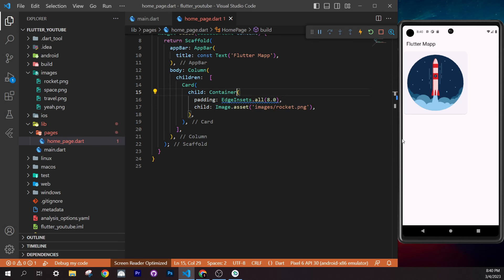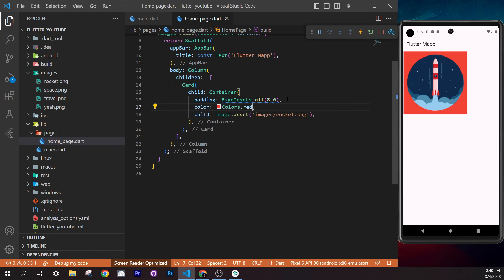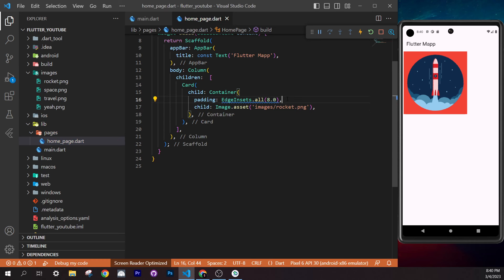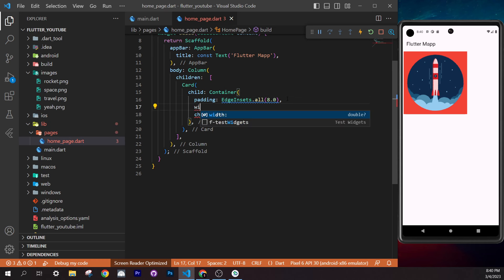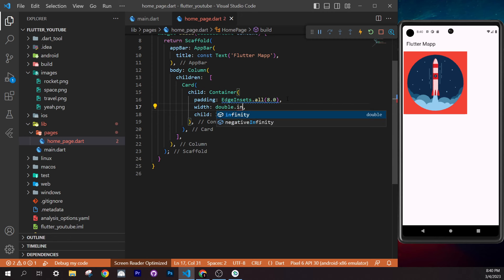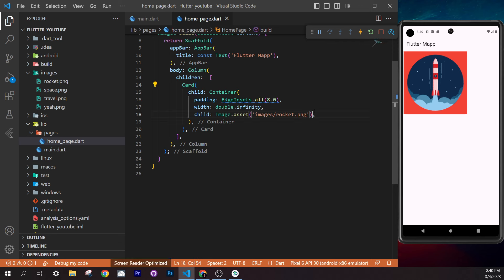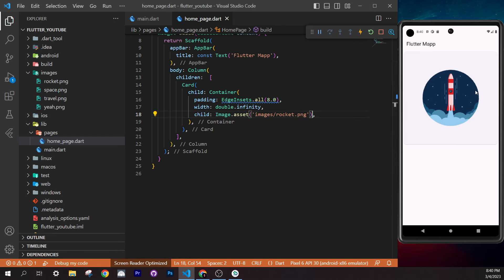To make both images share available space equally inside the Row, wrap each card with an `Expanded` widget. Right-click > Refactor > 'Wrap with widget' > type `Expanded`. Do this for both cards. Save — now both images take equal horizontal space. Use the reset button to reload the screen.